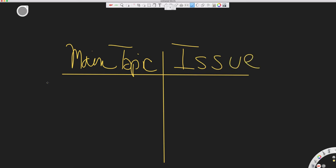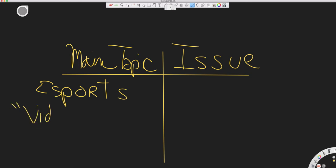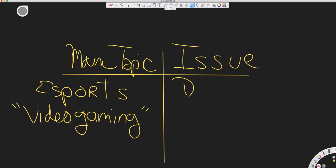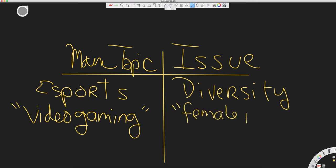The topic is eSports, and then I want to list some synonyms to eSports, so I'll use video gaming here. The issue, the other column, is diversity within eSports. I'm looking specifically at female players and how they are treated within the eSports environment. So I'll brainstorm some other alternative phrases and synonyms.